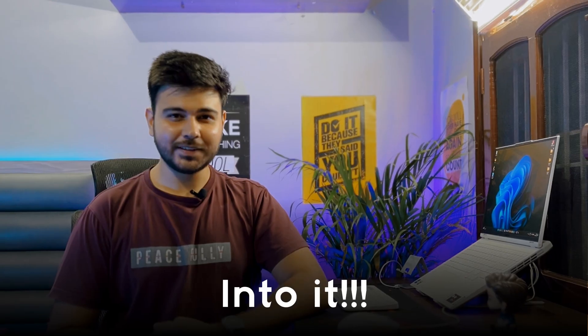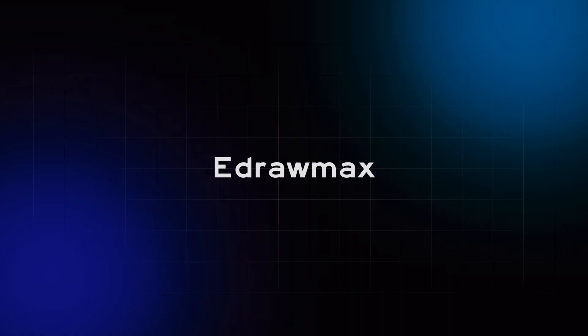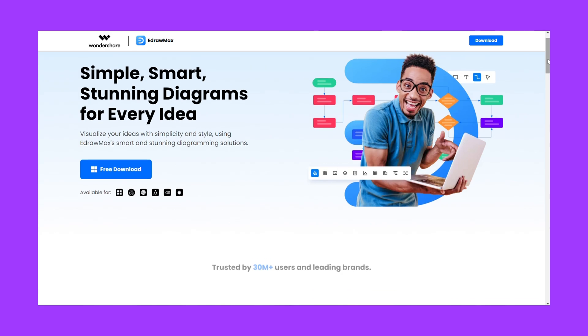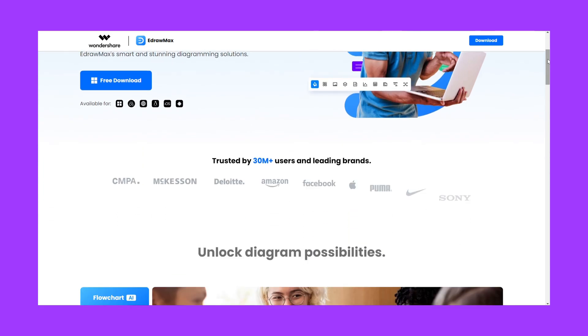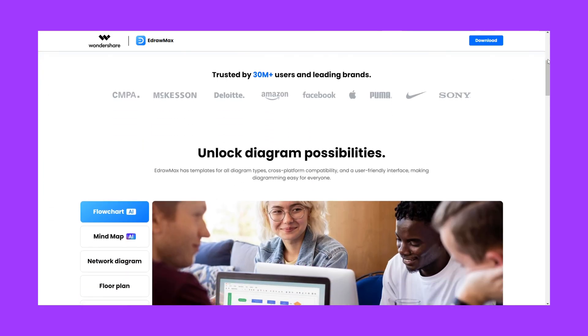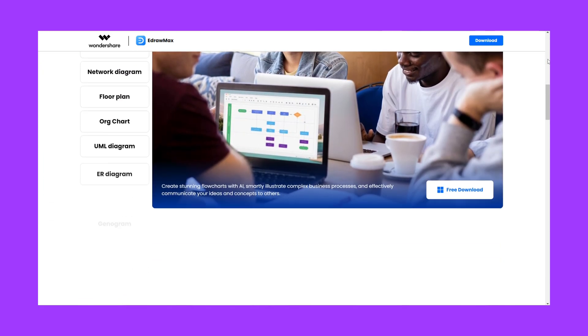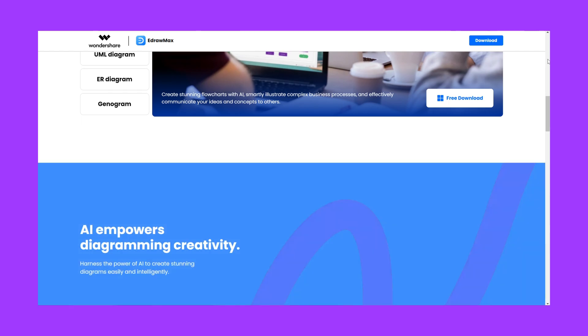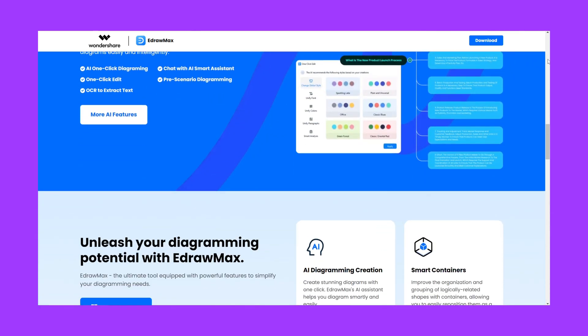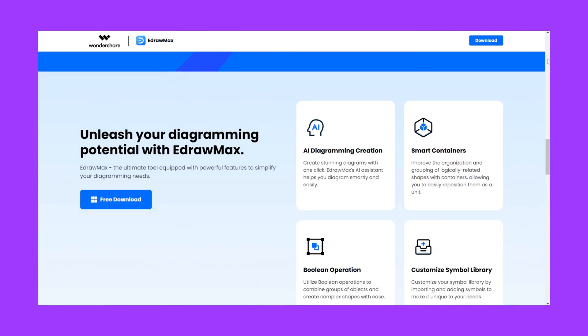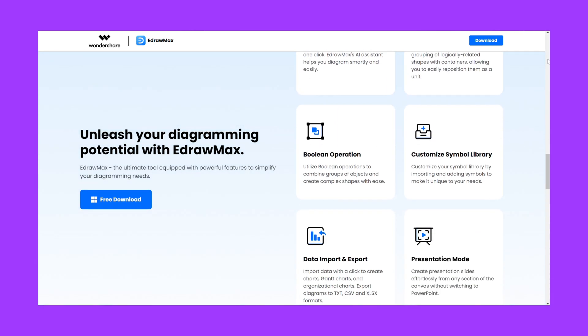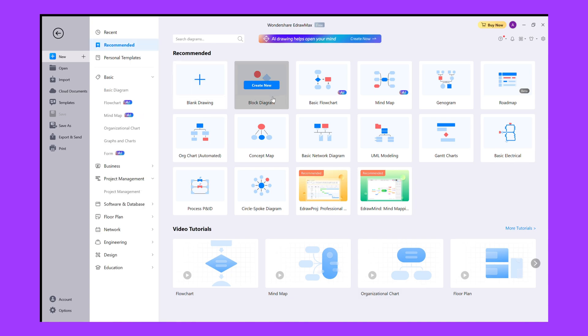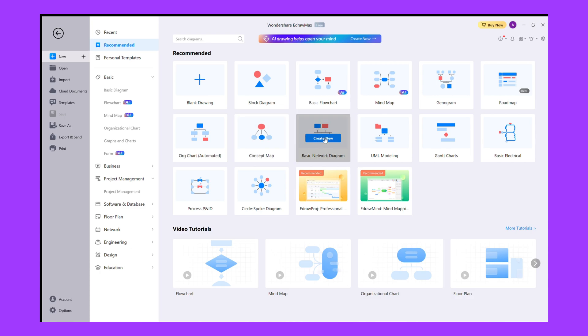The first tool that we have in our list is Edromax. Edromax is a new software from Wondershare. This AI tool comes with a range of templates and features that enable designers to create stunning flowcharts, mind maps, wireframes and more. Edromax's AI powered features make the design process faster and more intuitive, allowing you to focus on the creative aspects of your projects.